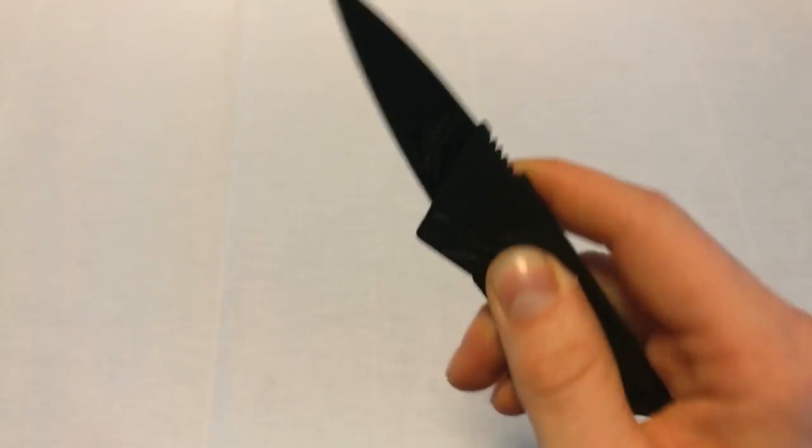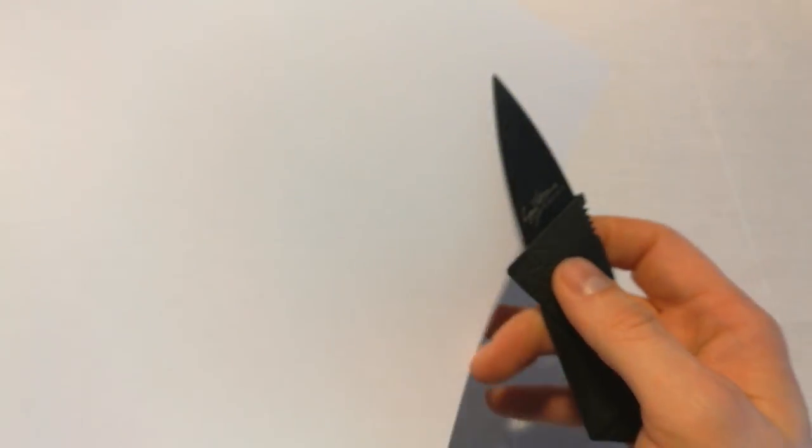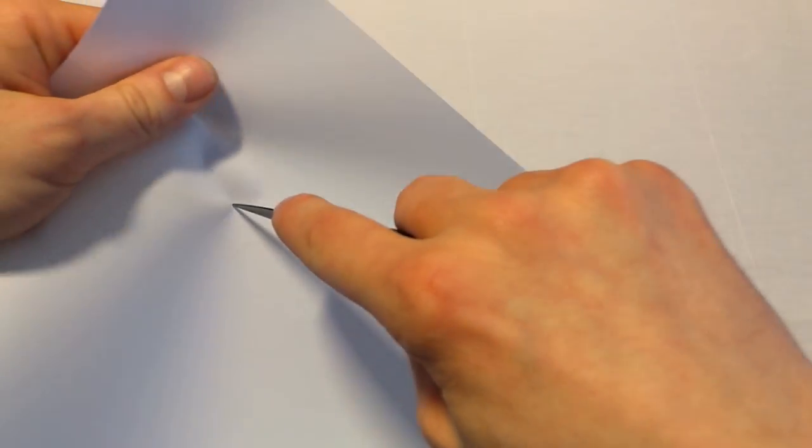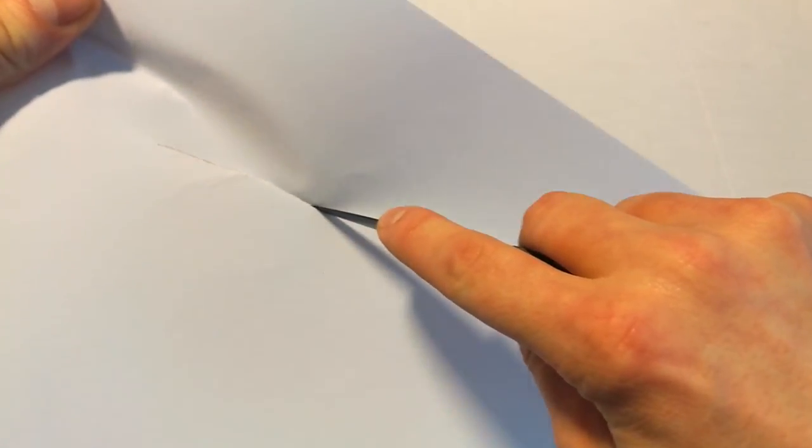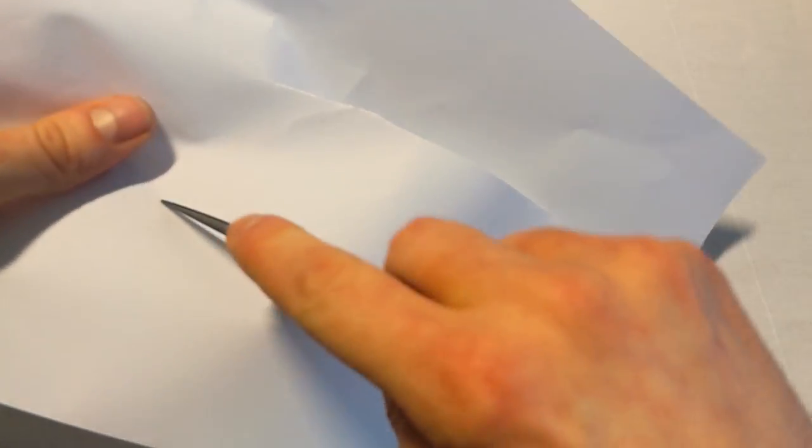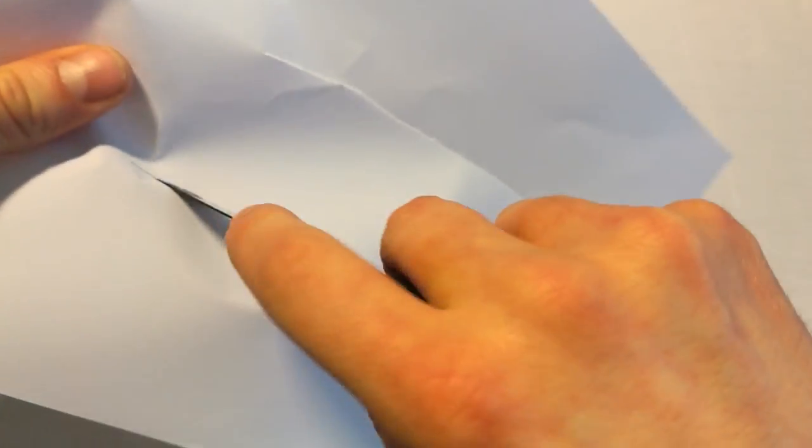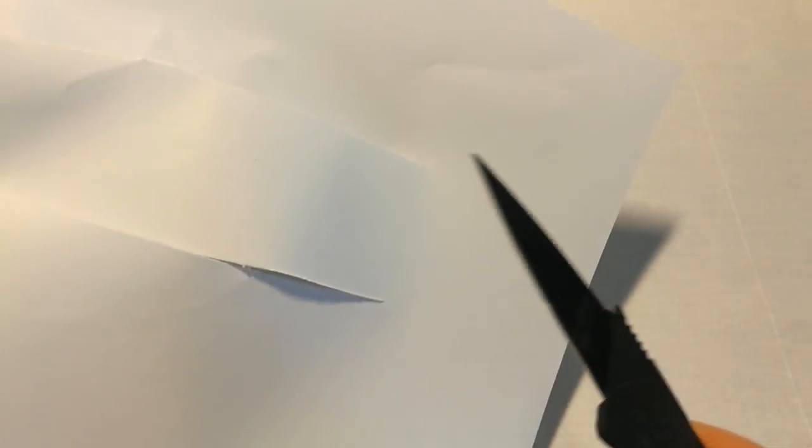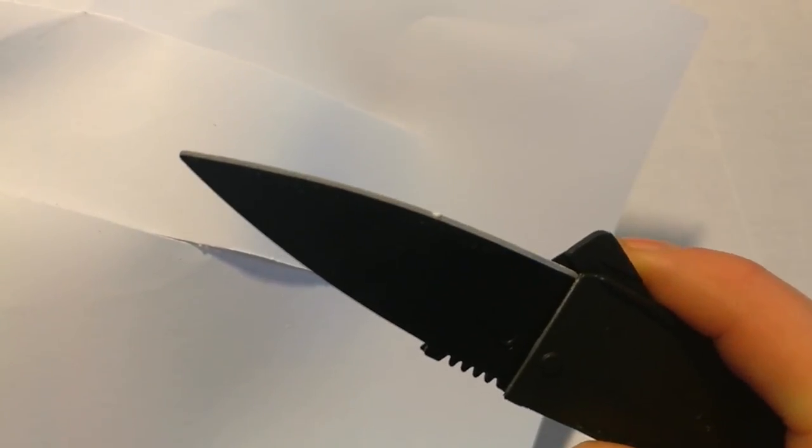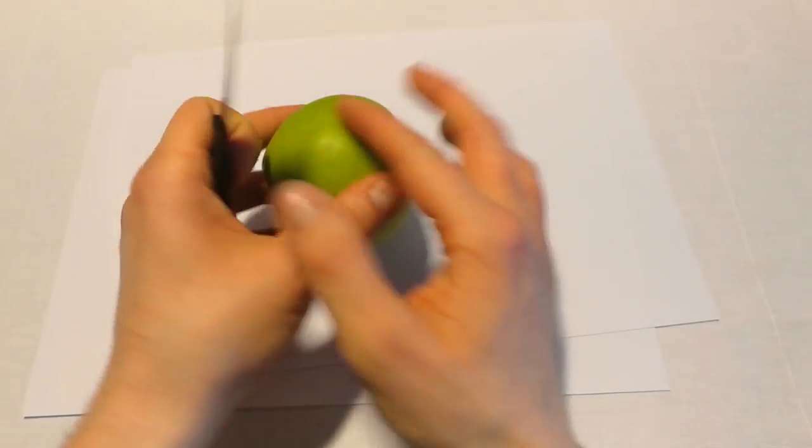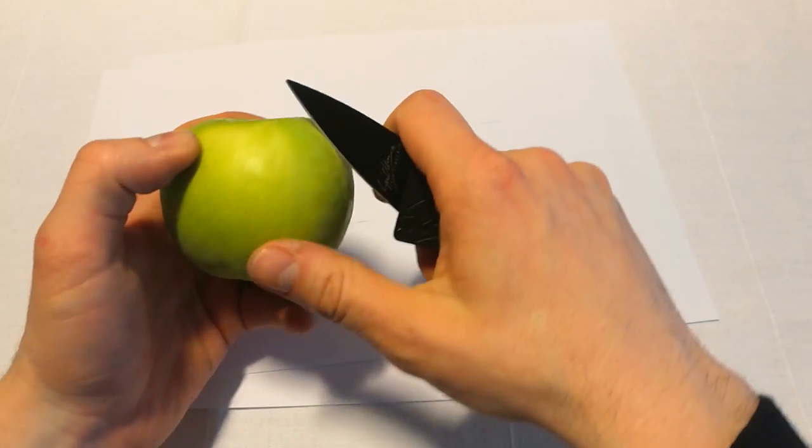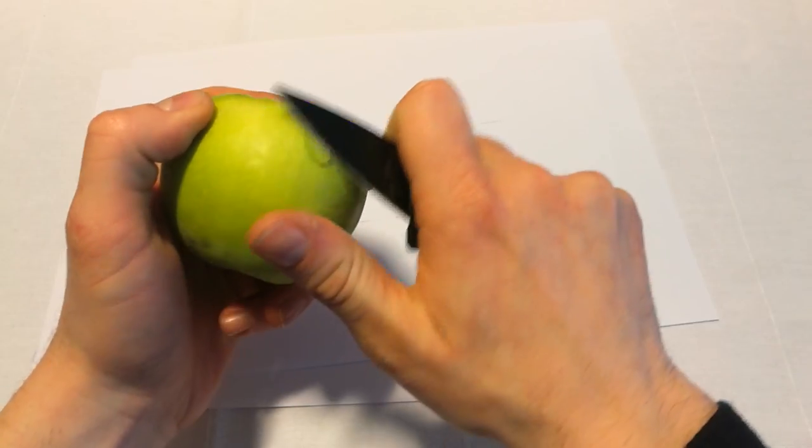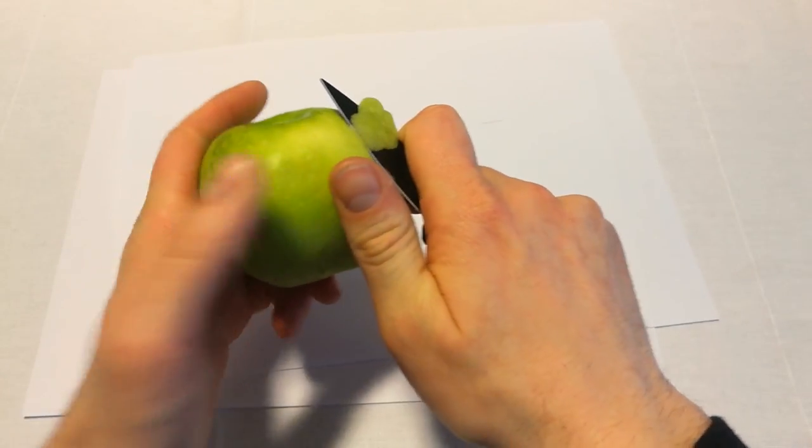It is strong and let's check it out if it cuts or not. Let me see if this thing is good for, I don't know, cut the apple. Oh yeah, it really is.